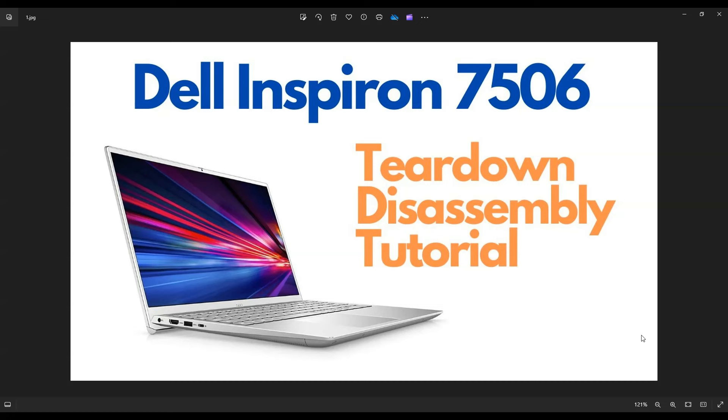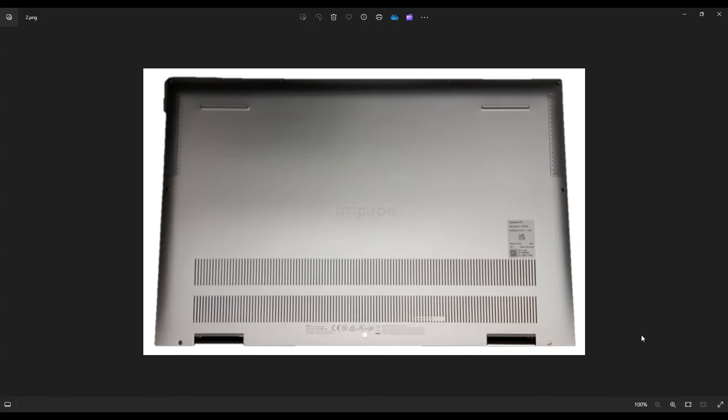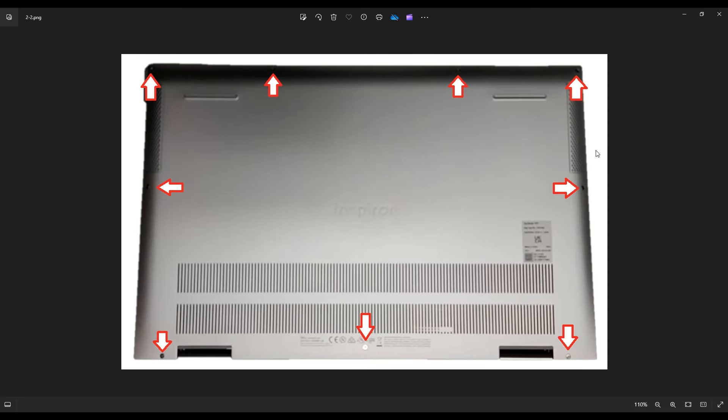So first of all, power down your computer the correct way. Make sure it's off and unplugged from your charger. We're going to then flip it over to access your bottom case screws. So you have four screws along this edge, three down here on this edge, and then one on either side near the middle.